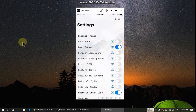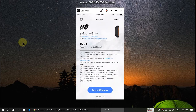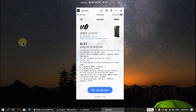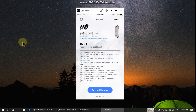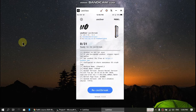Click done. For the next step you must rerun the jailbreak. I will rerun the jailbreak and show you that it fixed my problem.